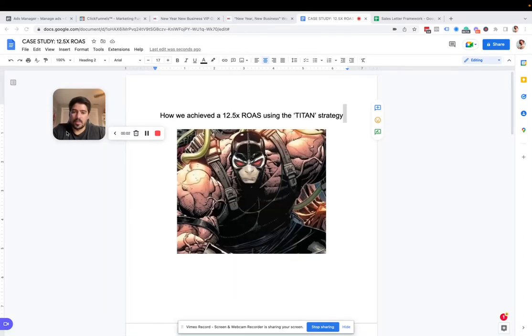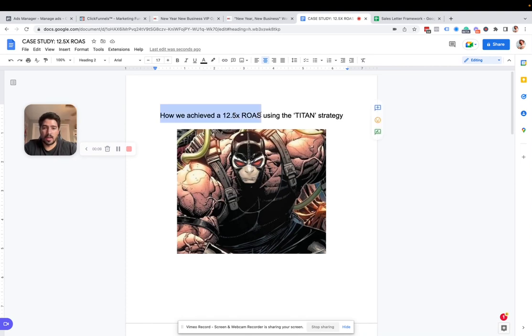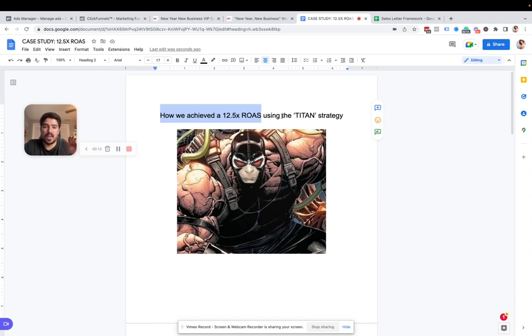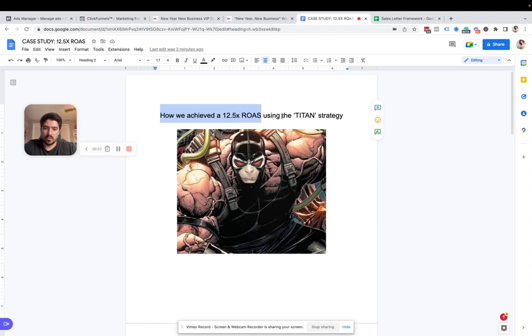Hey, how's it going? So in this video, I want to show you and talk to you about how we achieved almost a 13 times return on ad spend for one of our partners using this Titan strategy. And the reason I'm calling it that is because I like superheroes and comic books and stuff like that, and it's just what came to my head when I thought of the strategy.